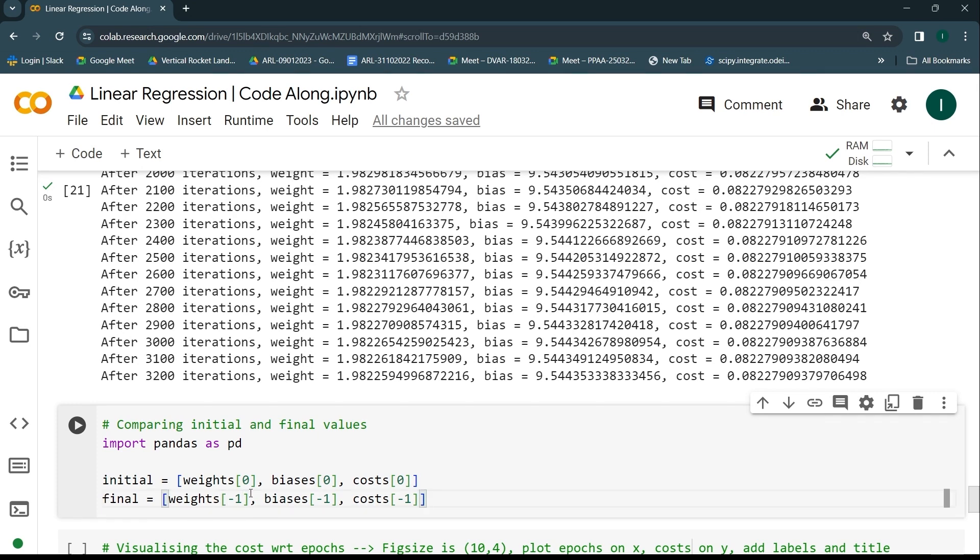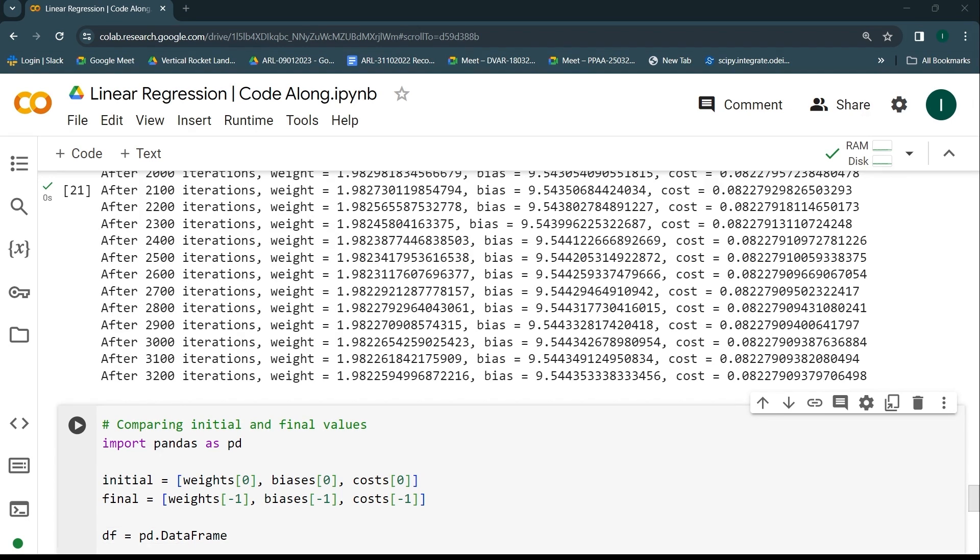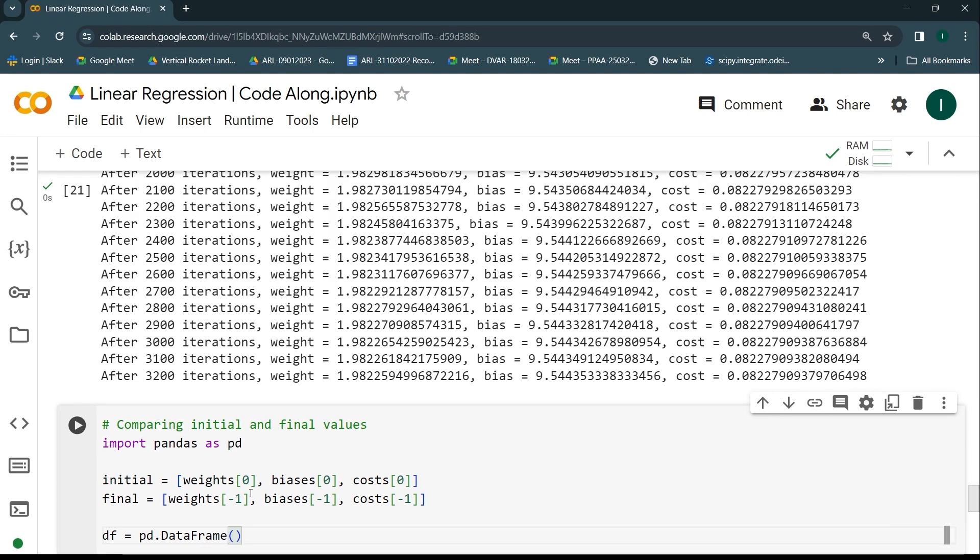Now I know what the initial values of the weight, bias, and cost are, and then what the final values are. Now I have to figure out how I can use pandas library to get that data frame. I can call this data frame as df. To create this kind of data frame, I'll be using pandas.DataFrame. I'll be zipping these two things—the initial and the final column—I'll zip it and convert it into a list, and that list is going to be the input of this data frame.